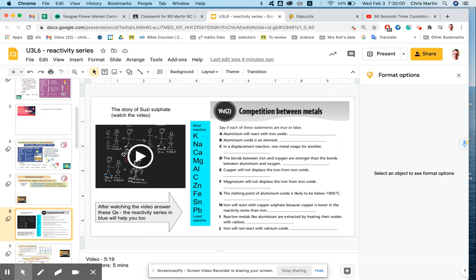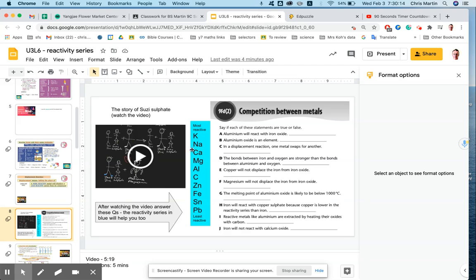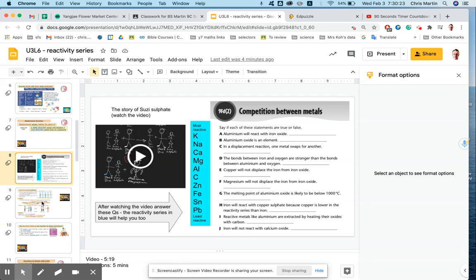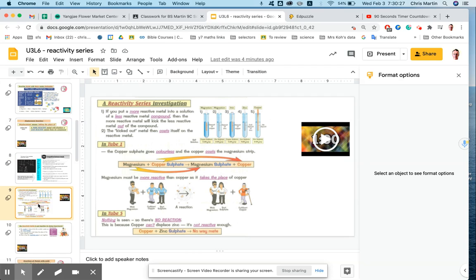You watch this little video here. This is the story of Susie Sulfate. It lasts for five minutes and 19 seconds, so watch it, and then you're going to answer these questions. To help you answer the questions, I put a short section of the reactivity series in blue here, where a more reactive thing will displace anything below it because it's less reactive. I've used the symbols instead of words. If you don't know what these symbols are, you can look them up. I reckon that's going to take you a total of 10 minutes and 19 seconds.